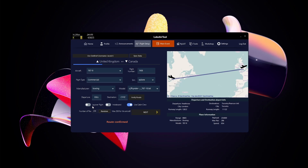Layover Flight is if you want to do a layover — for example, if I wanted to fly from Heathrow to Montreal to Toronto I would turn that on. In this case I'm doing a direct flight so I'll leave it off. Number of Pax is self-explanatory. I'll just randomize it — we'll use 178 passengers — then click Next.